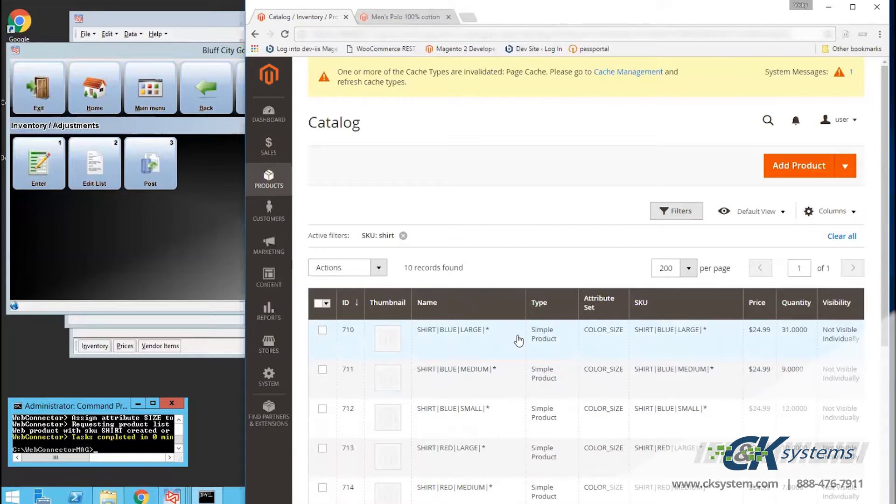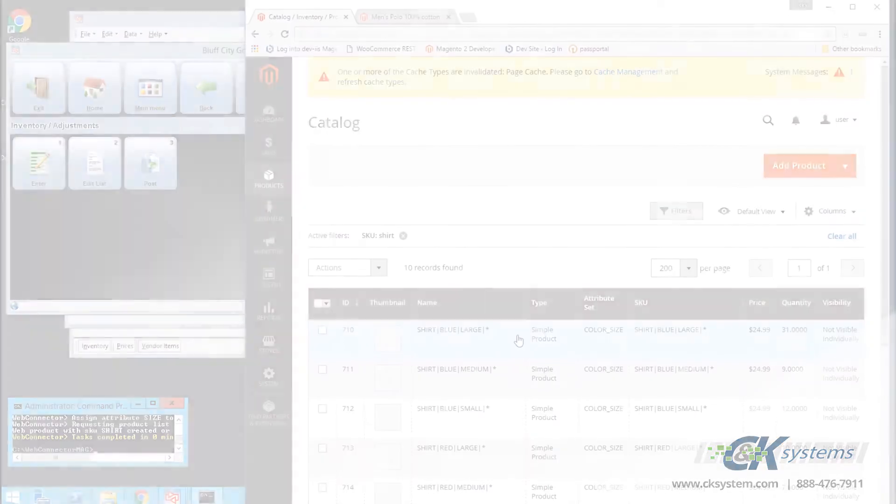The sync also detects current sales in CounterPoint, including unposted sales, in order to keep quantitative information of the item fresh and up to date.